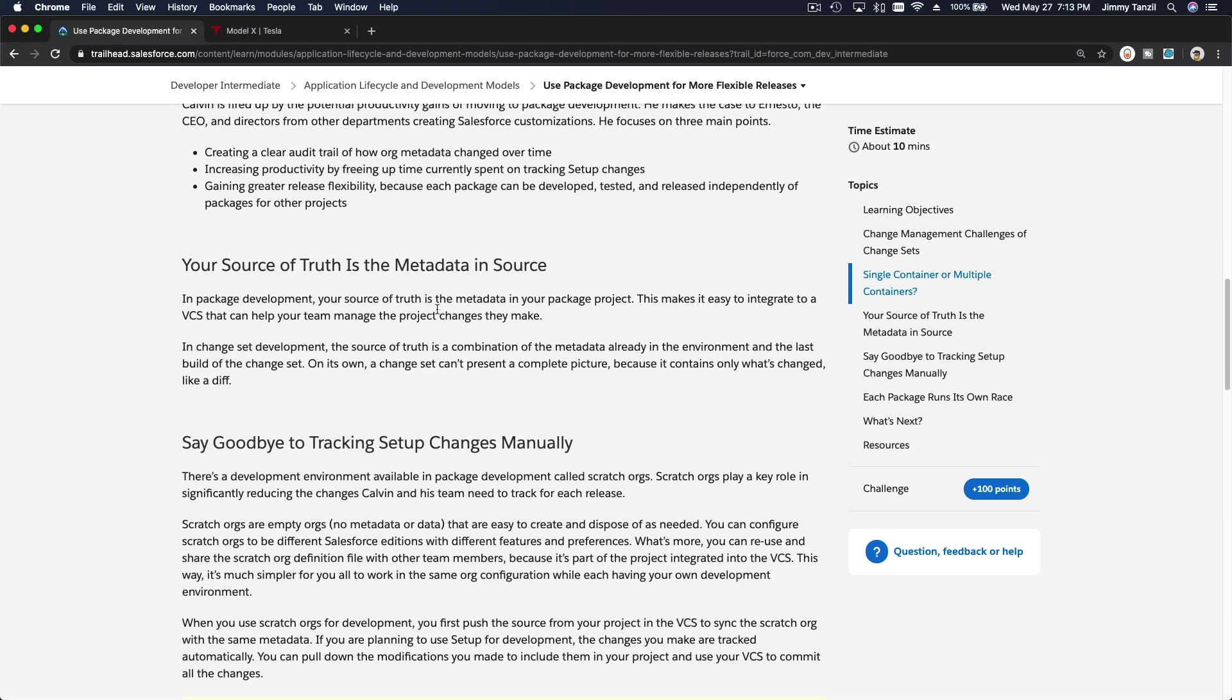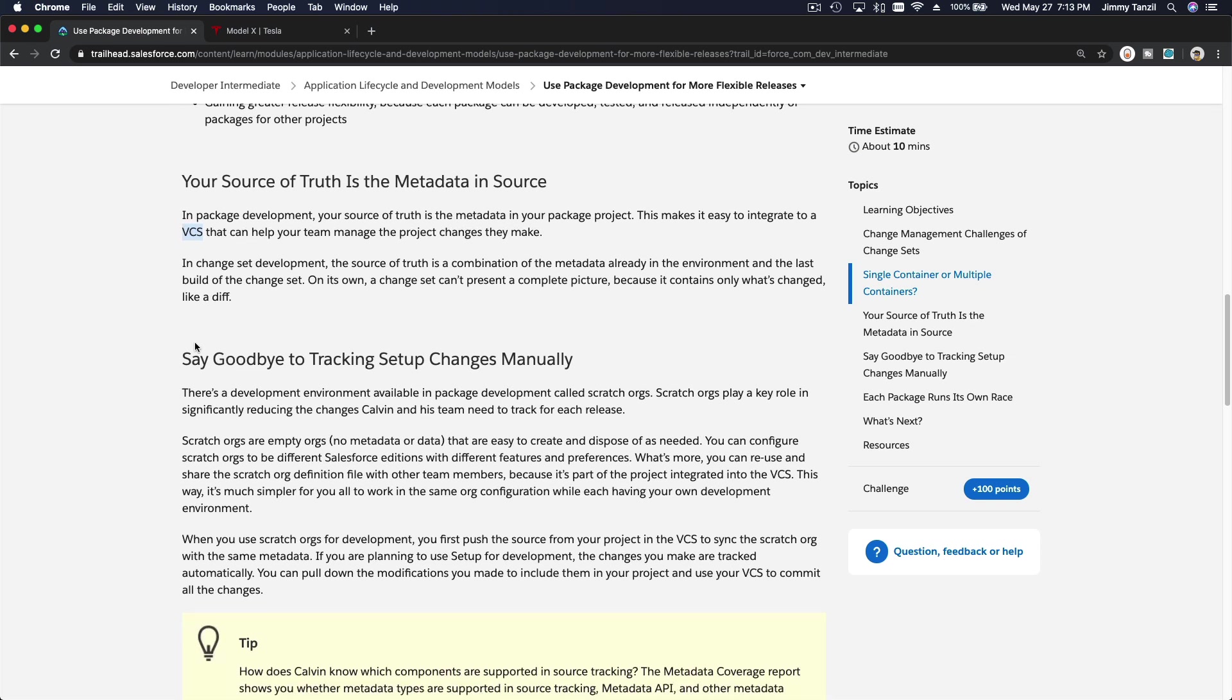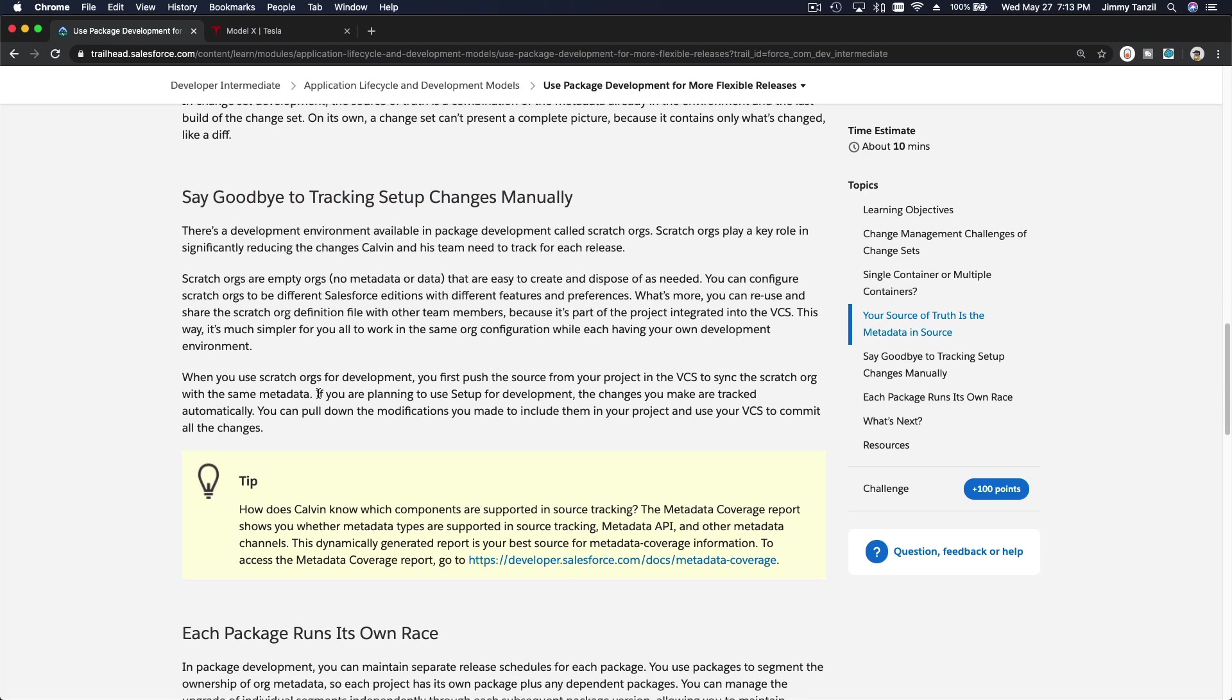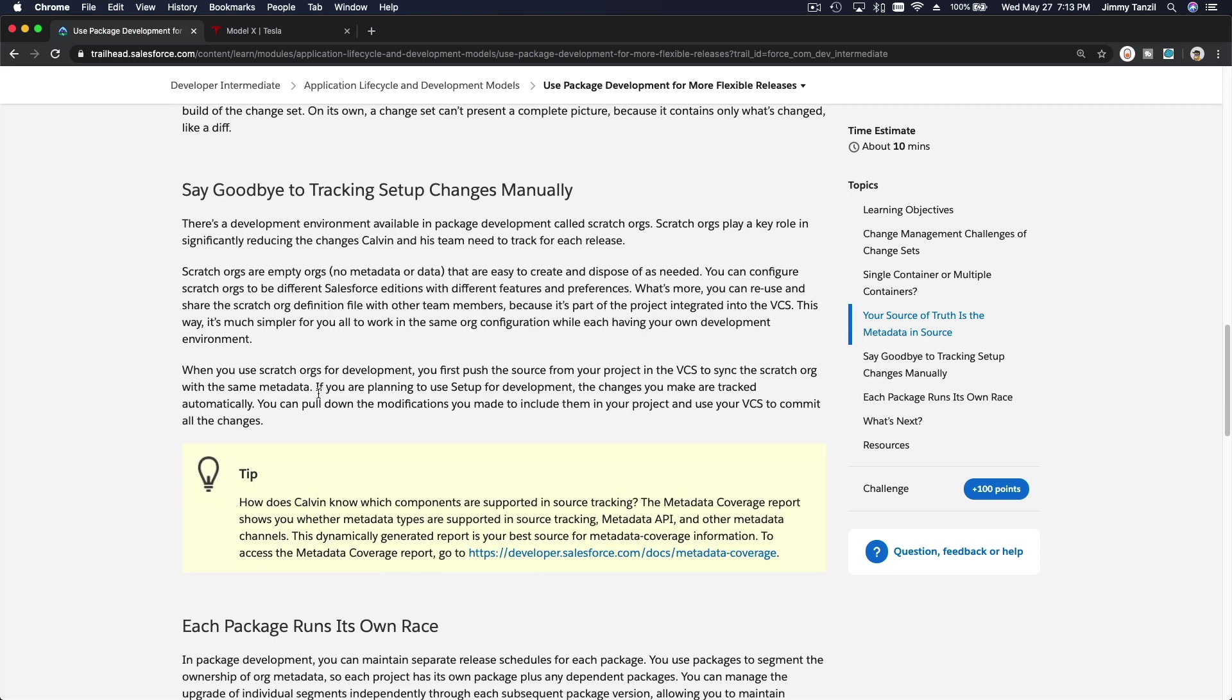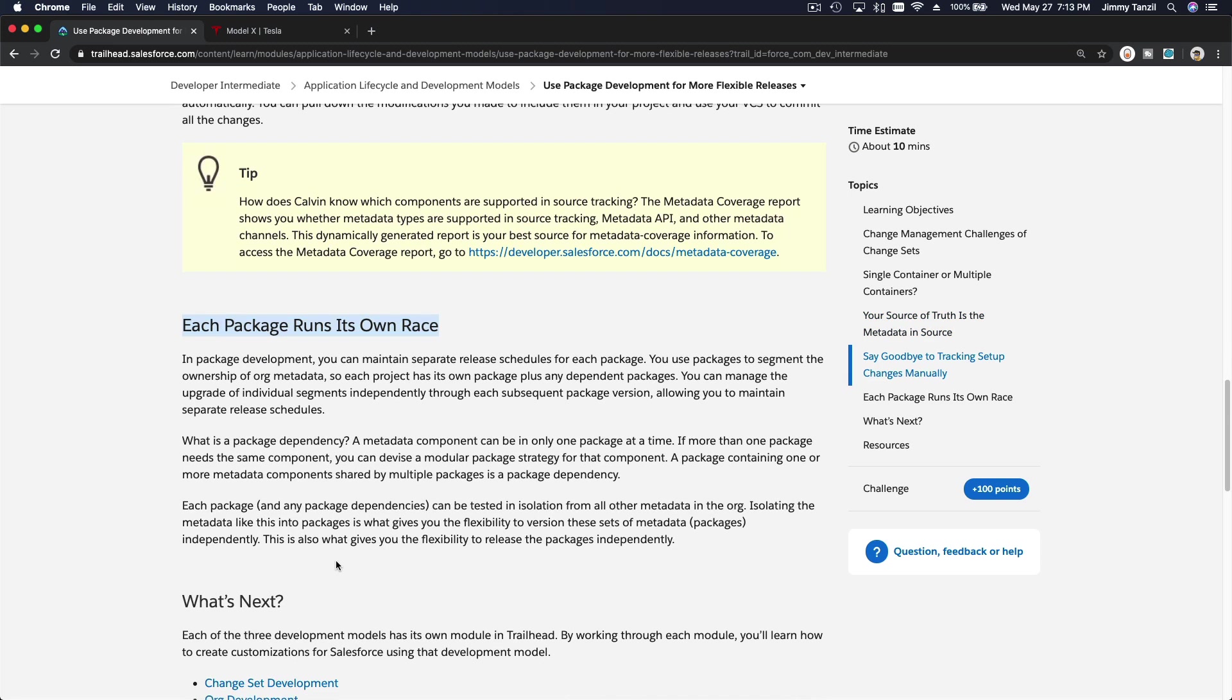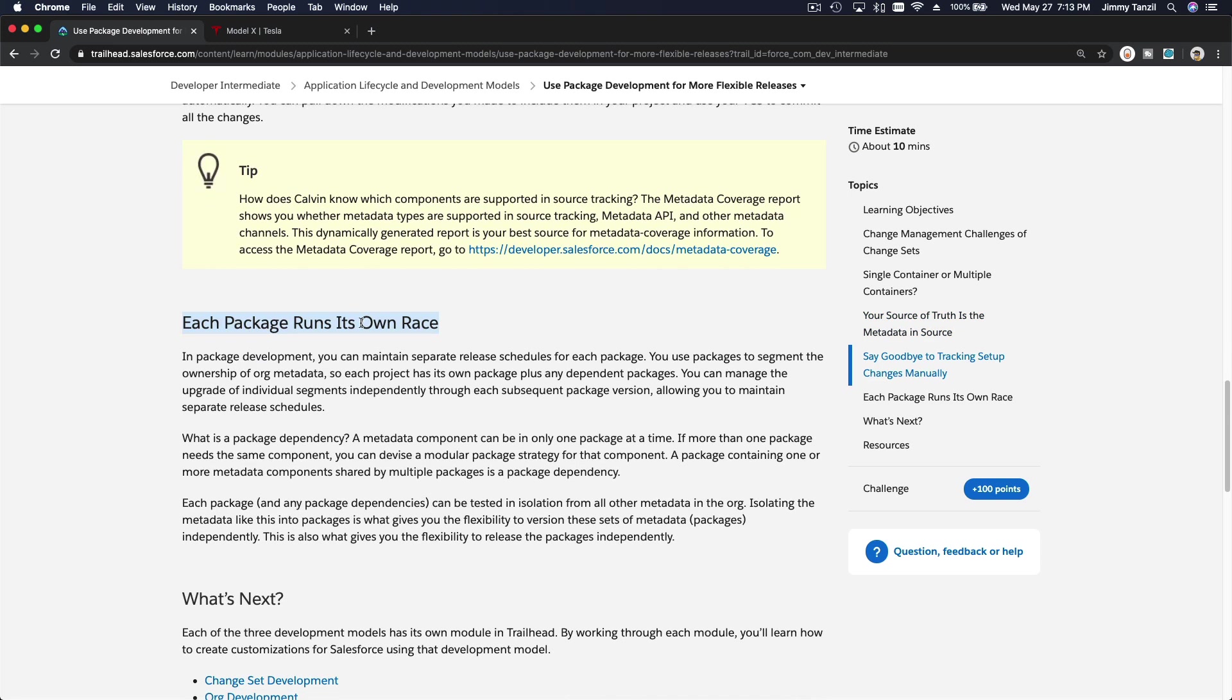So what is the source of truth? Your VCS, or your version control system, is the source of truth. That's the latest packages combined together. And then you can say goodbye to tracking setup changes manually because everything is tracked. Each package runs its own race because whoever is focused on here can just keep focusing on this package.